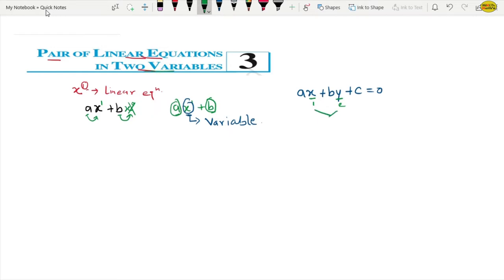These are two variables which are unknown. A is a coefficient of x, B is a coefficient of y, and C is a constant. A, B, C are constants. But x and y — what do we have to do with them? We have to find them. So now let's see — we need to know two variables and what a linear equation is.